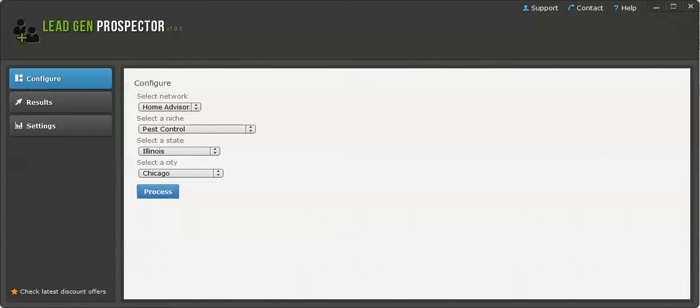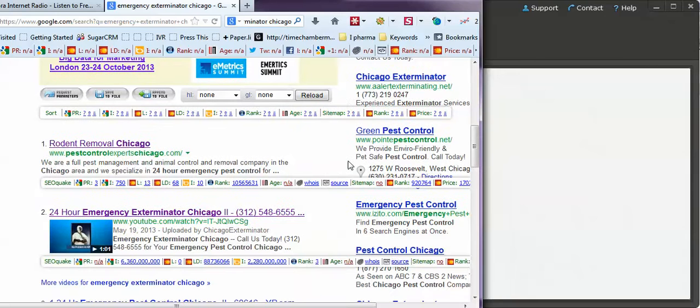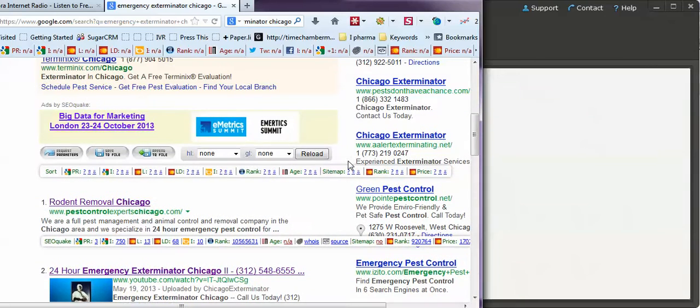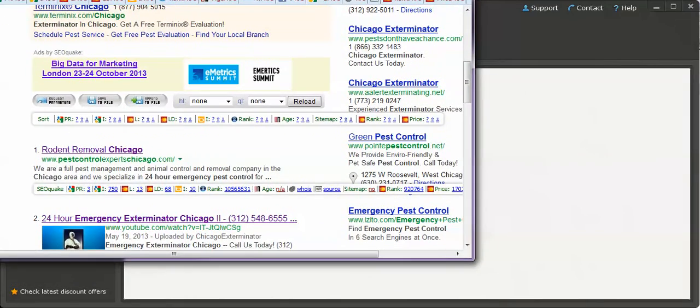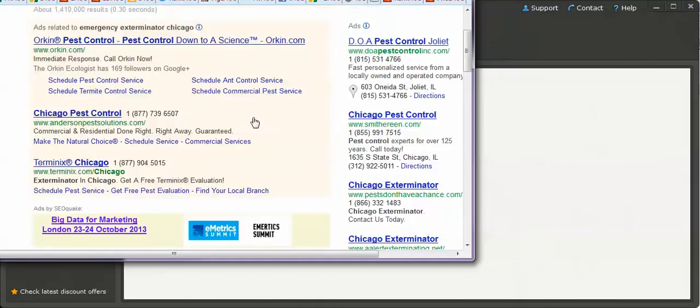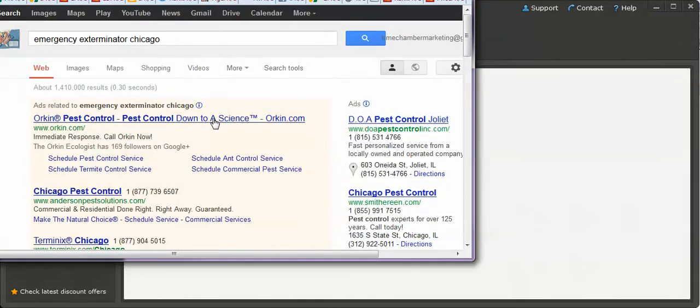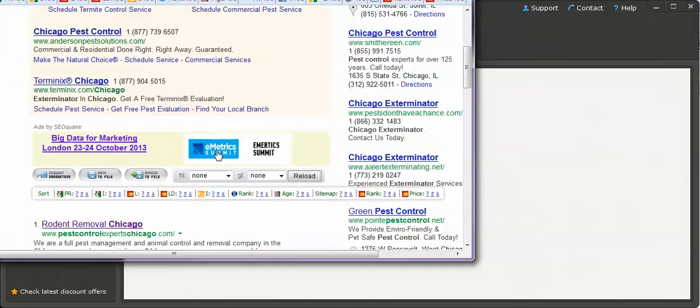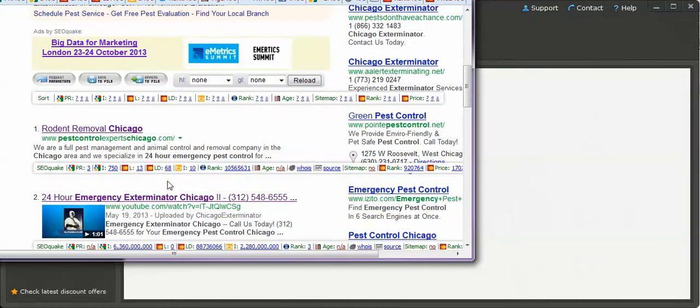Like emergency exterminator Chicago is something that I have. Let me show you. When you Google emergency exterminator Chicago, my video pops up right here.